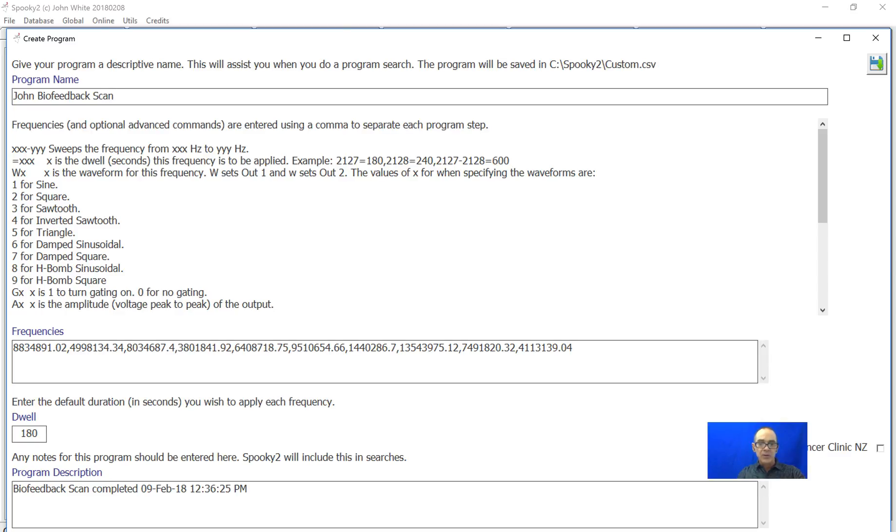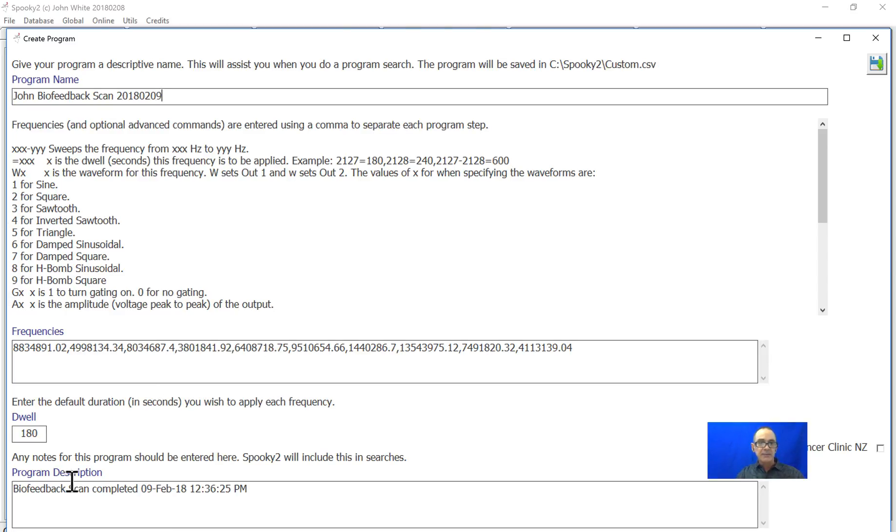It's already got the frequencies entered and we just press save.